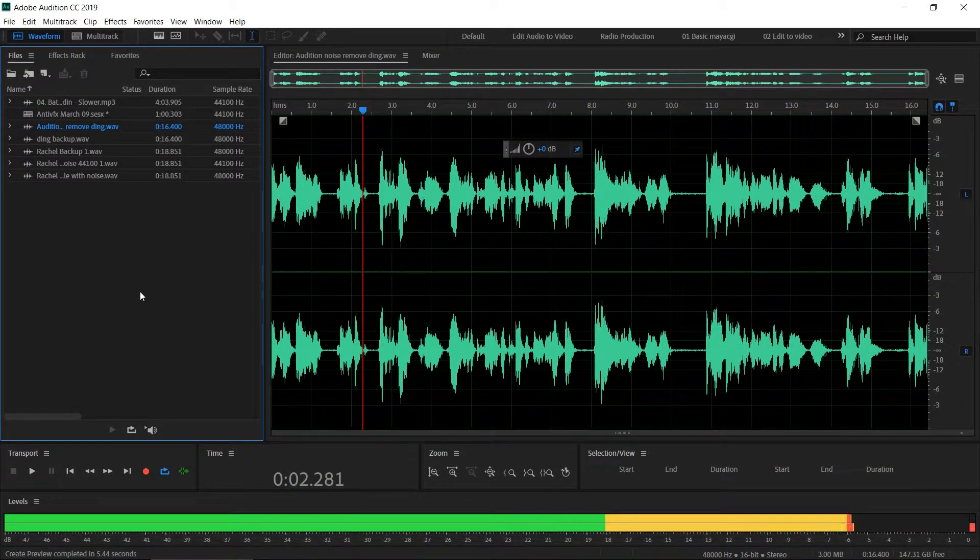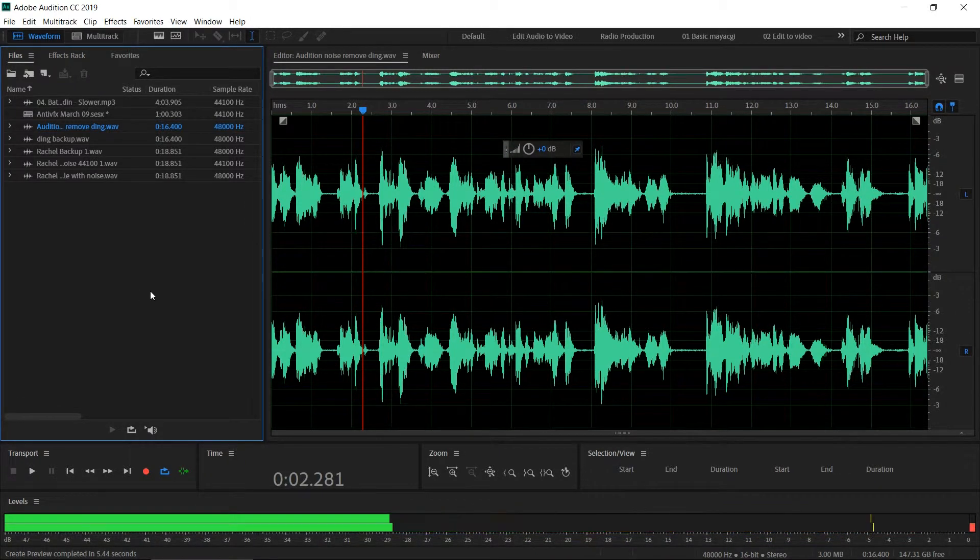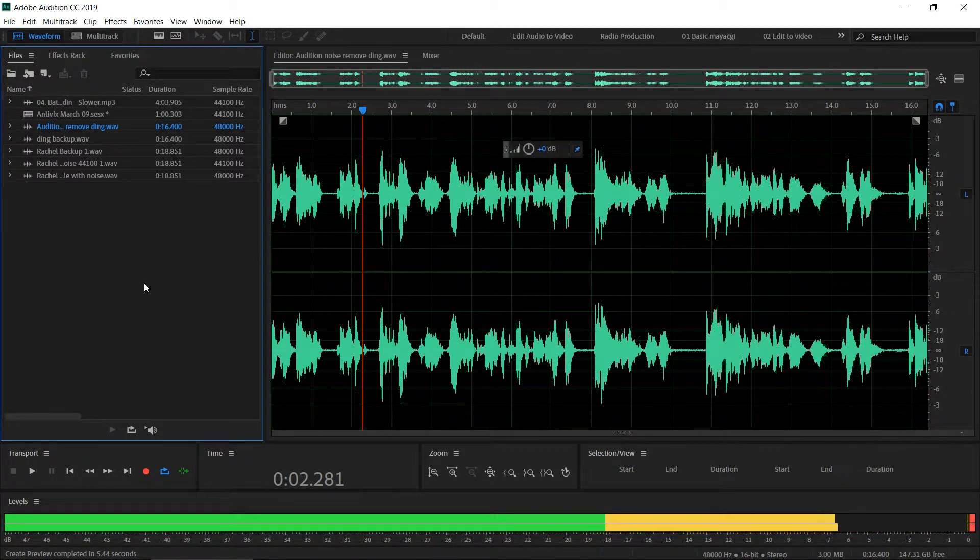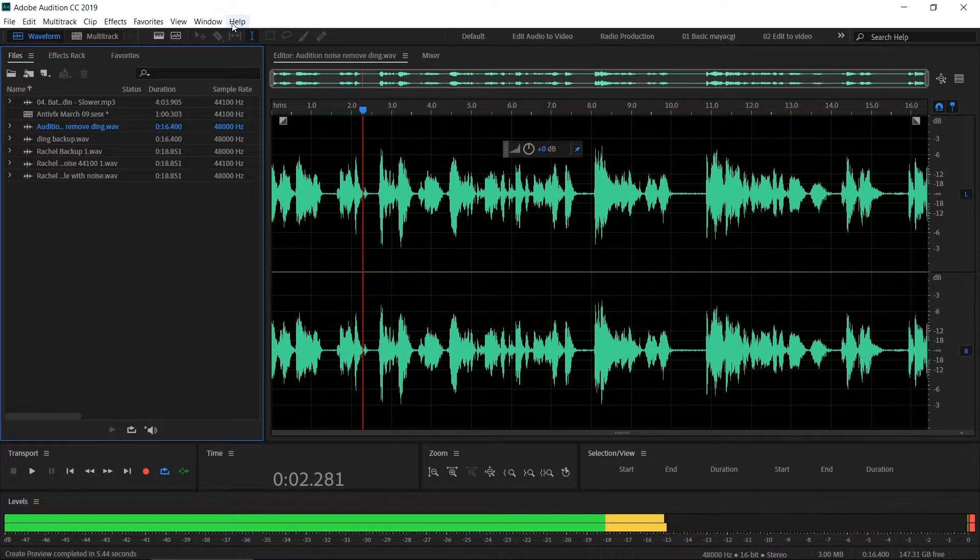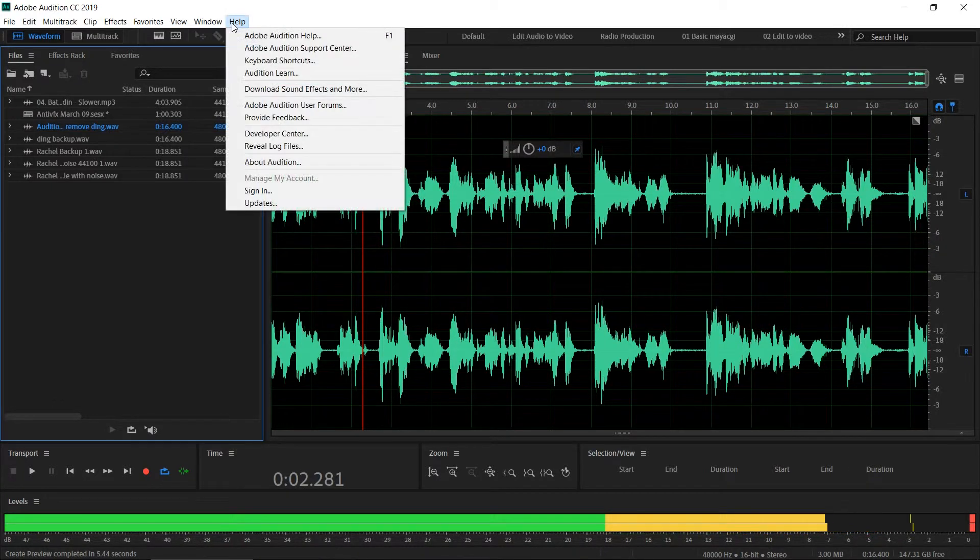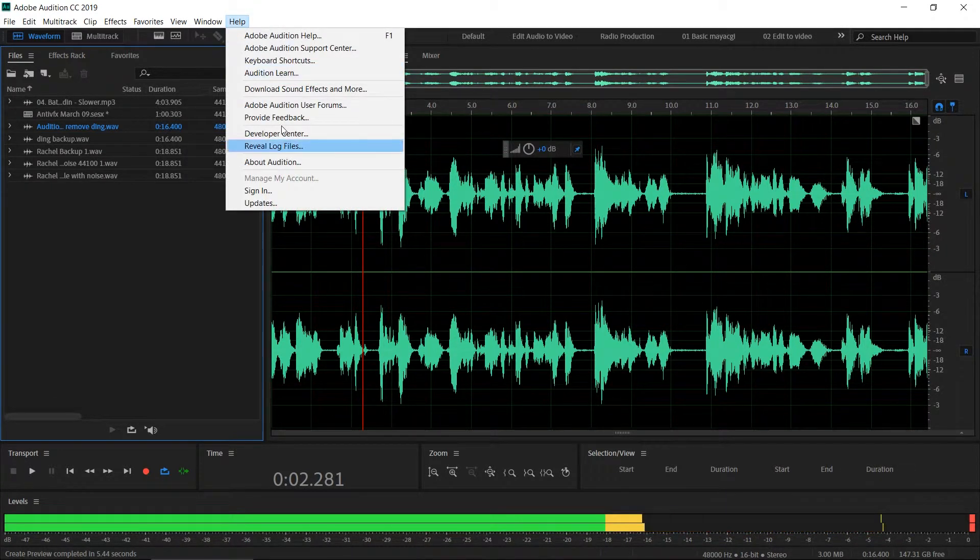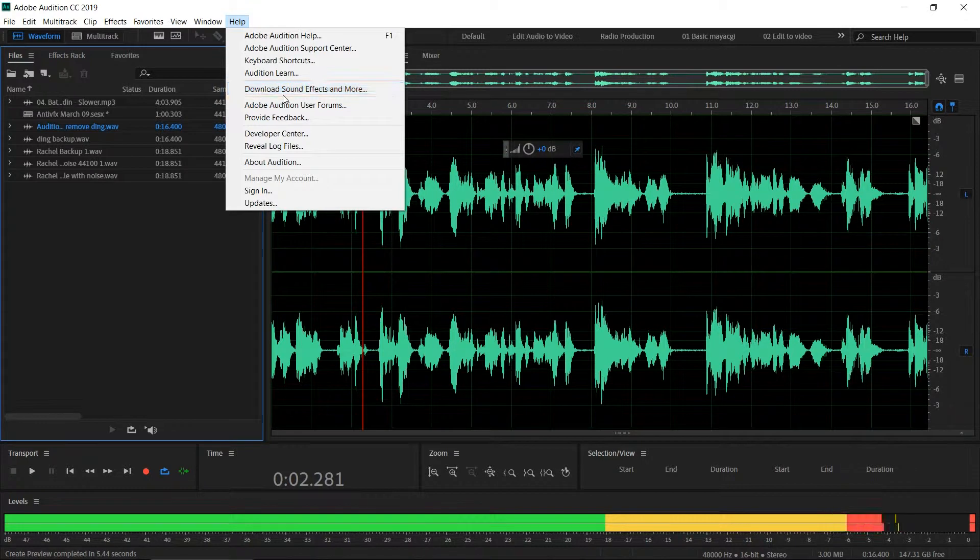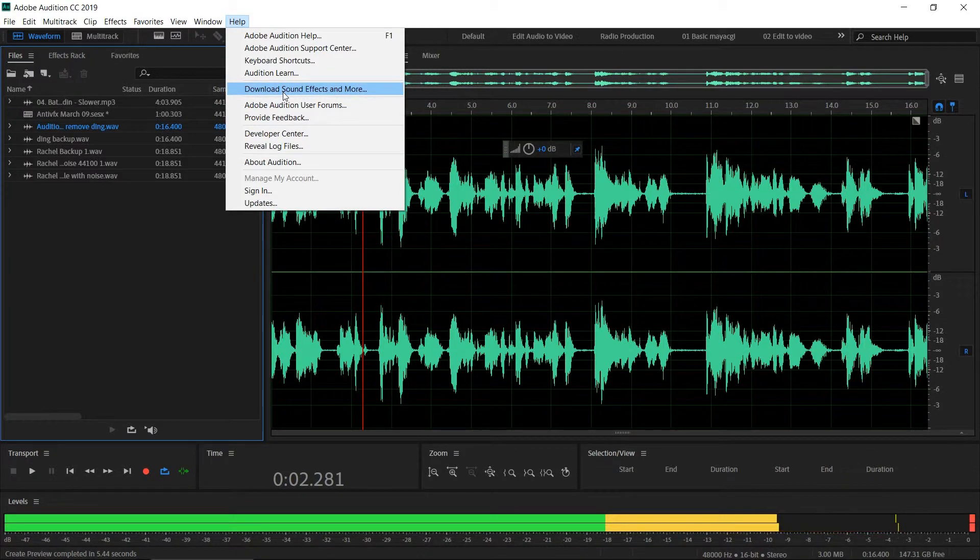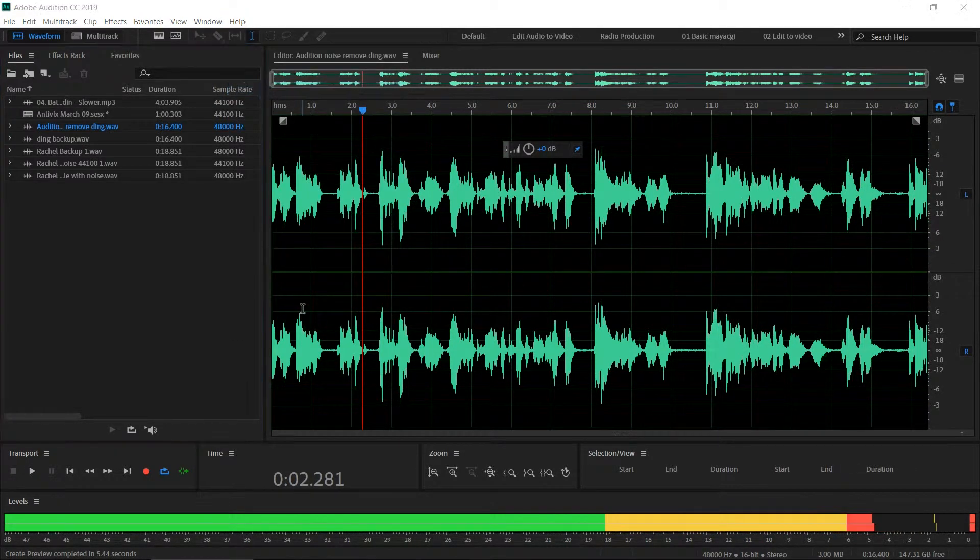If you are using Audition, you can see that when you go to the Help menu, there is an option called Download Sound Effects and More. When you click on that, it will direct you to a website.